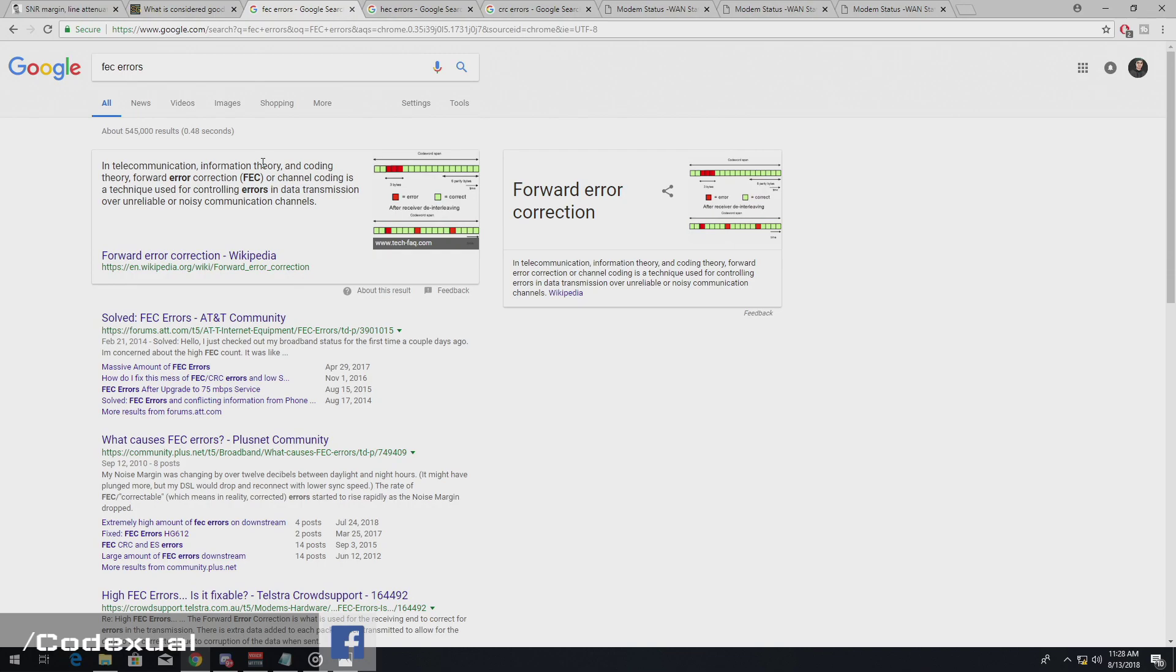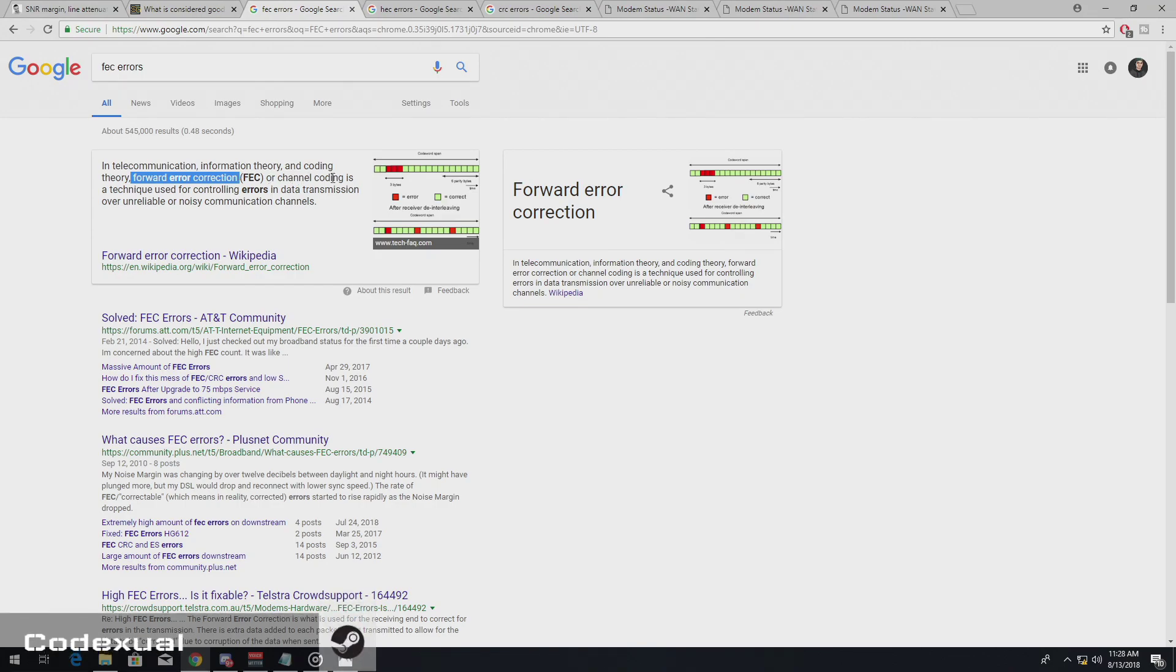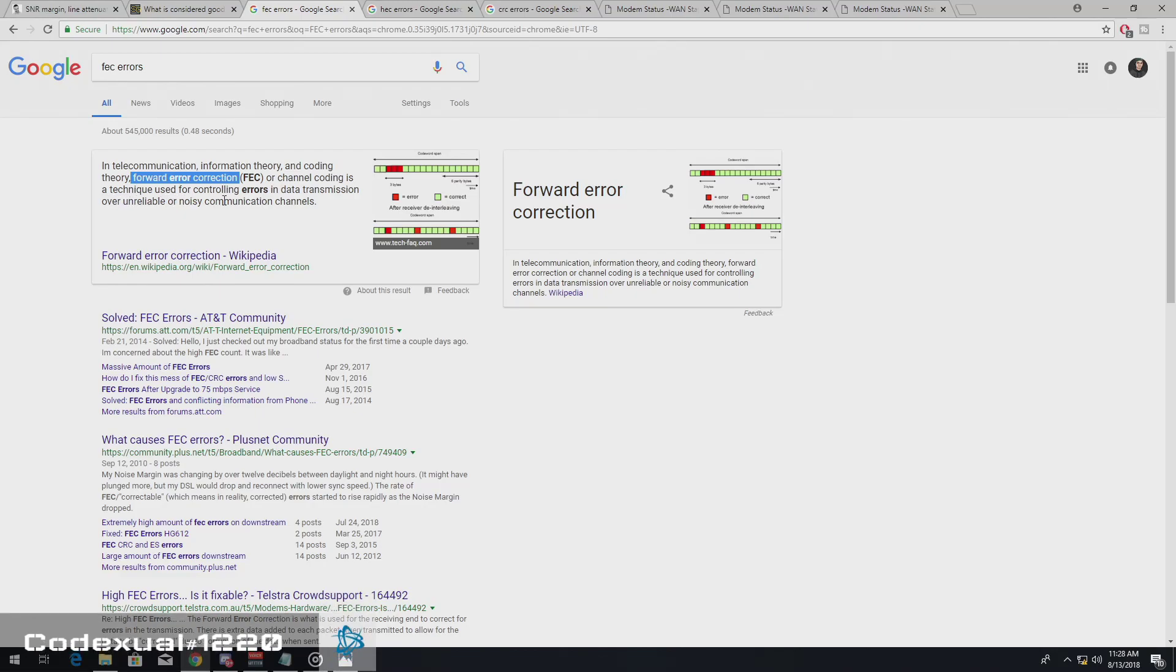So Intel Communications Information Theory and Coding Theory, Forward Error Correction or Channel Coding is a technique used for controlling errors in data transmission over unreliable or noisy communication channels.